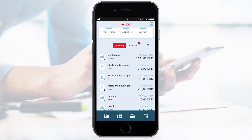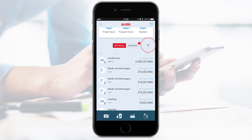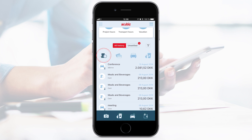If you do not remember whether you uploaded an expense or not, you can check in History. When you enter your History, you will see a list of all your transactions. If you want to see a specific transaction type, you can use the filter and choose the preferred feature icon. Last but not least, your History shows the status of the approval process.